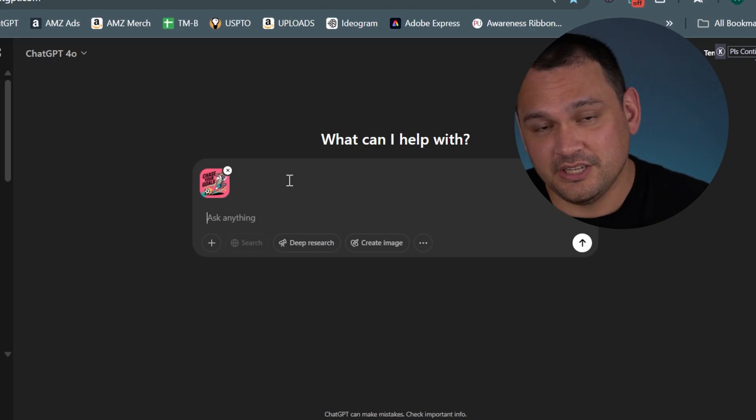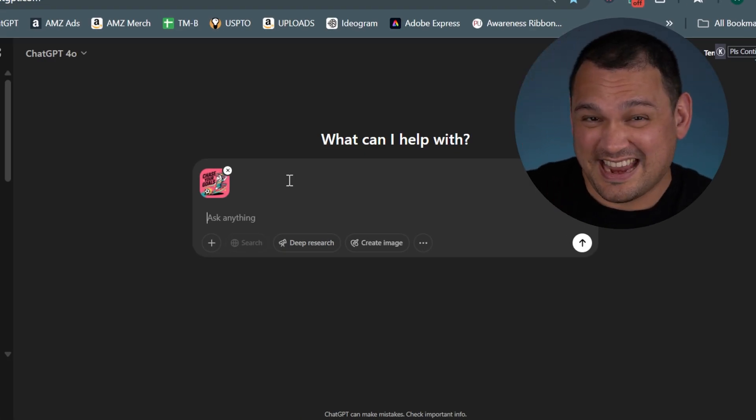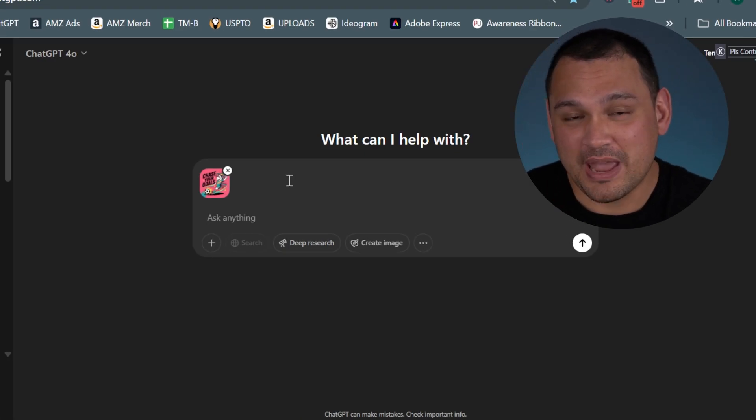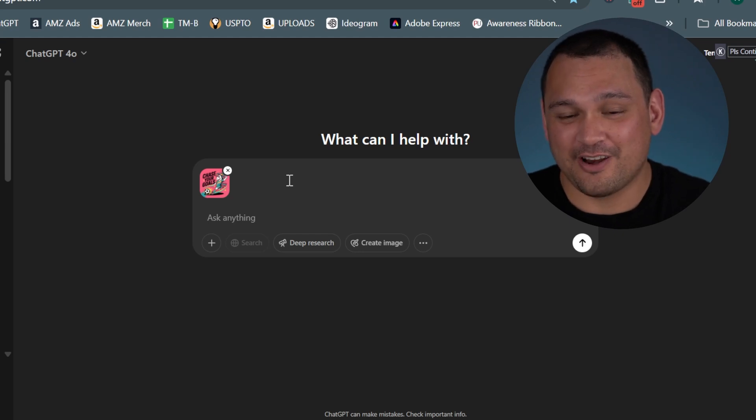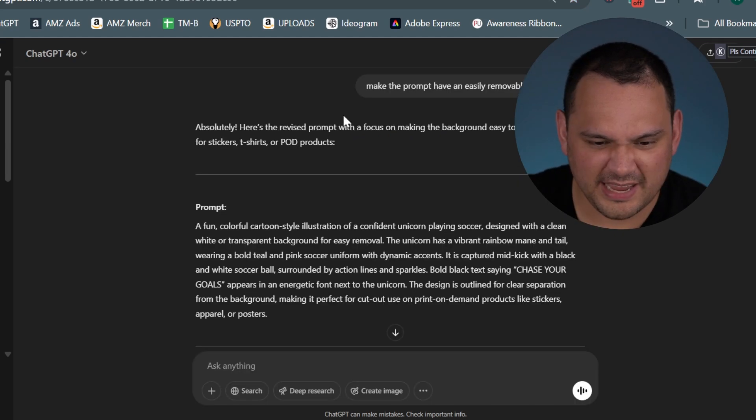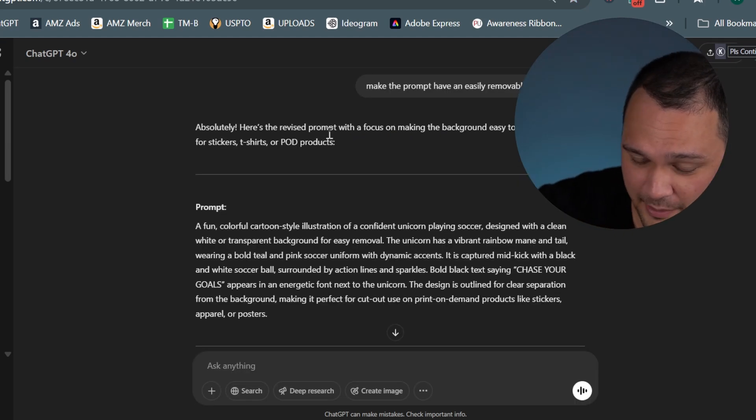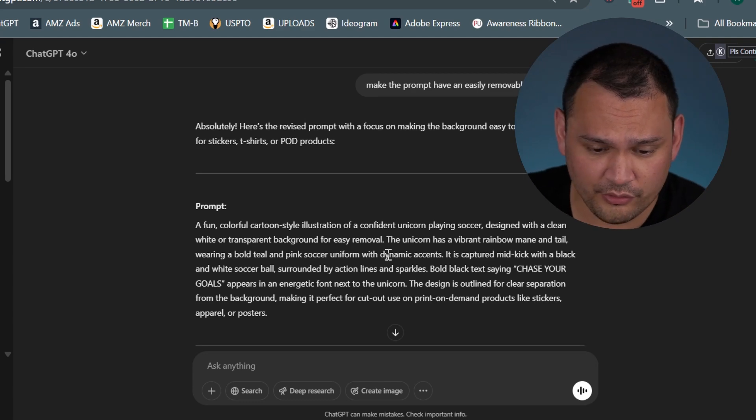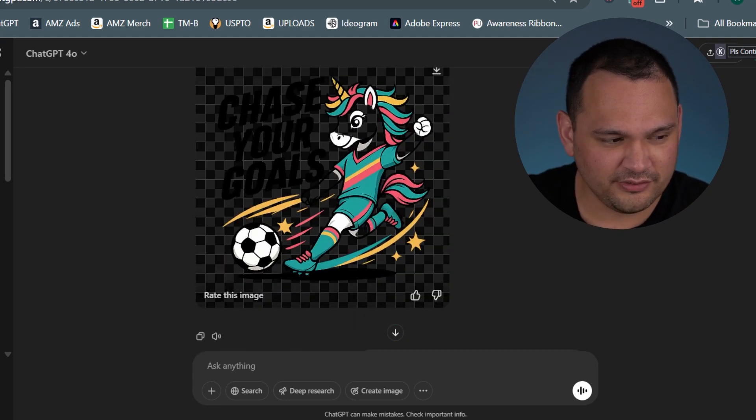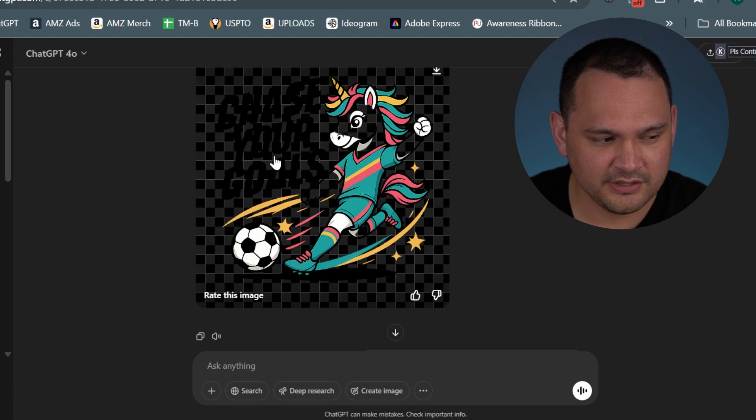Here we are in ChatGPT, and we're going to ask ChatGPT to make a prompt for the image that we had trouble making. We made it focus on making a background that's easy to remove. And then for some reason, it gave us a partially transparent image.